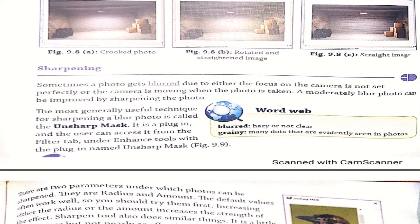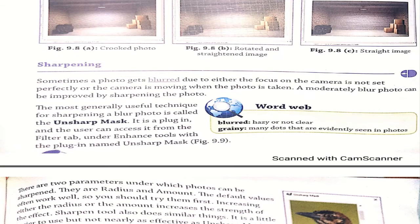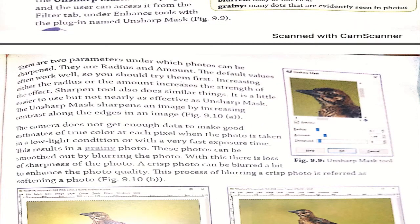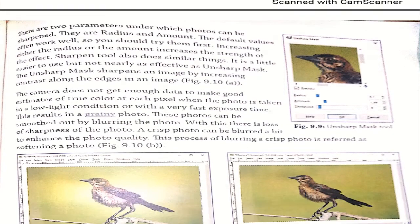Next is sharpening. If a photo is blurred or not clear — possibly because the camera focus was not set — we can sharpen it. The most generally useful technique for sharpening a blurred photo is called unsharp mask. There are two parameters for sharpening: radius and amount. When you click on sharpen, these two options are available. You can adjust the radius and amount according to the photograph's needs, then press OK to see the sharpening applied.